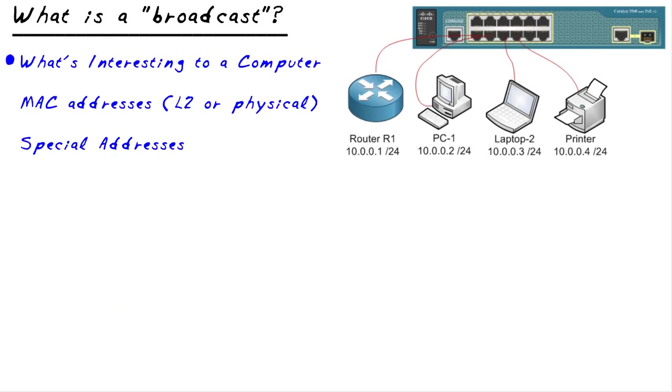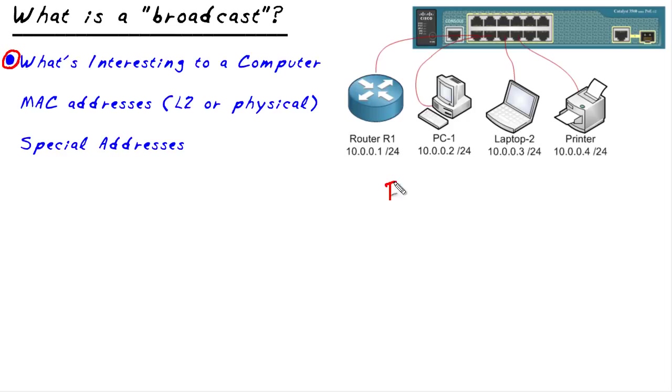To really appreciate what a broadcast is, we first ought to take a look at how to get the attention of a computer. What do you mean, the attention of a computer? I mean, what kind of information could we send to a computer to make that computer act on it, to pay attention and to dig in deeper to it? And the answer lies in something called a frame of data.